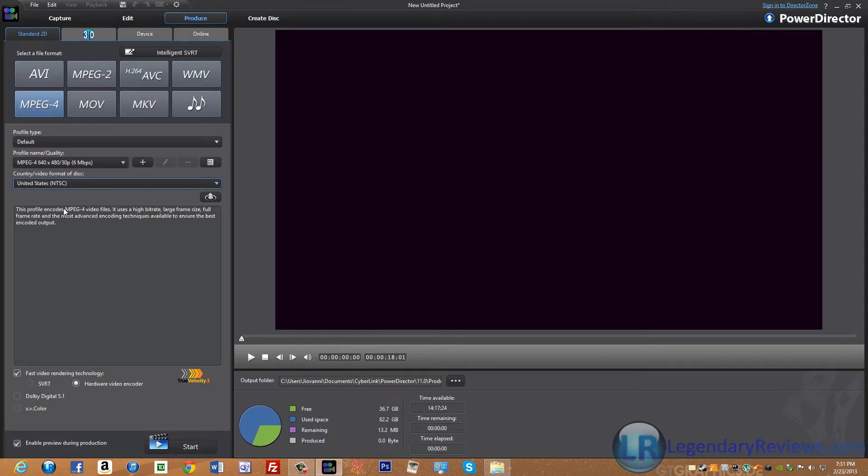MPEG-4 renders very fast and uses more space due to its low compression rate. This format is your best option for uploading videos to YouTube because of its high quality audio and video.